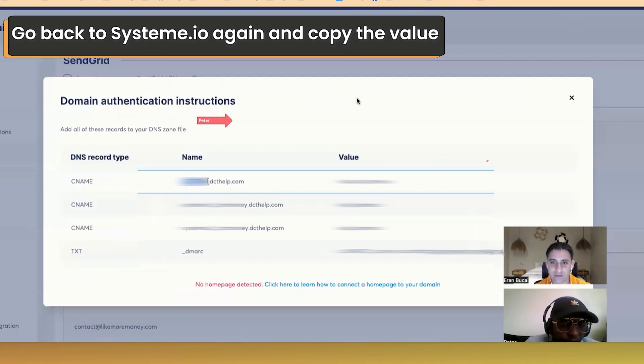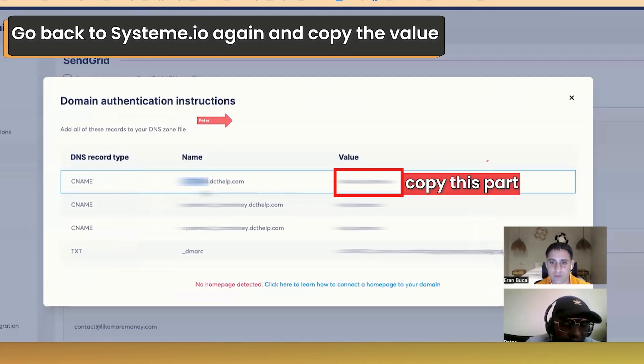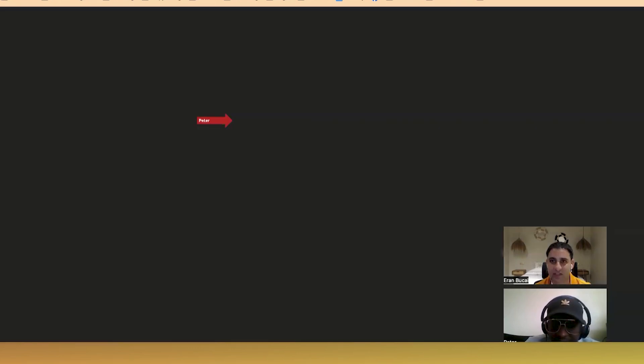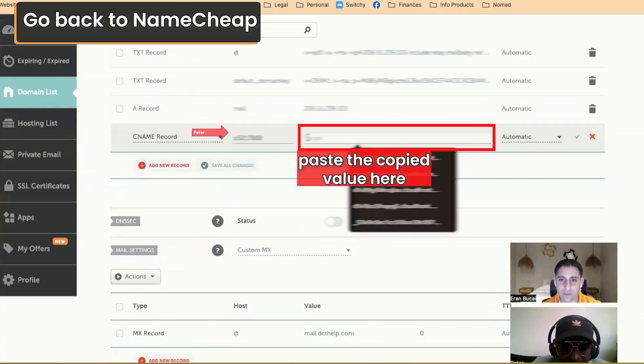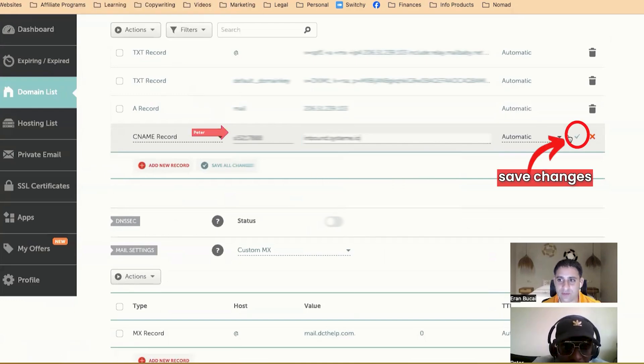Actually, we're not verifying the domain name. We're connecting the mailing settings. Ah, mailing settings. Okay. So we'll do here. Save.